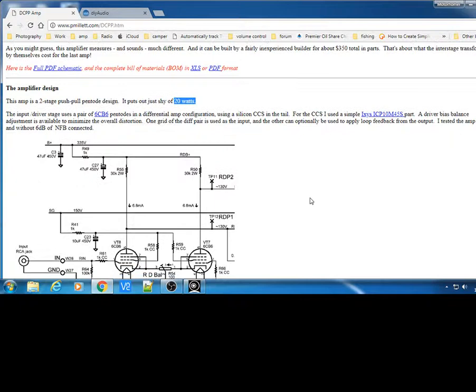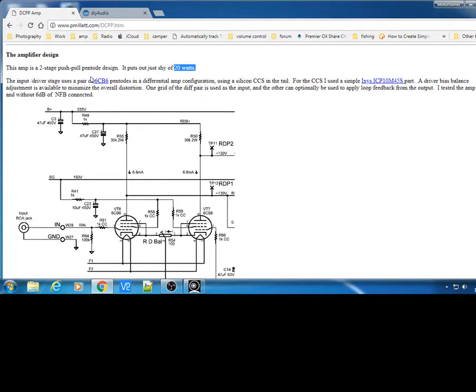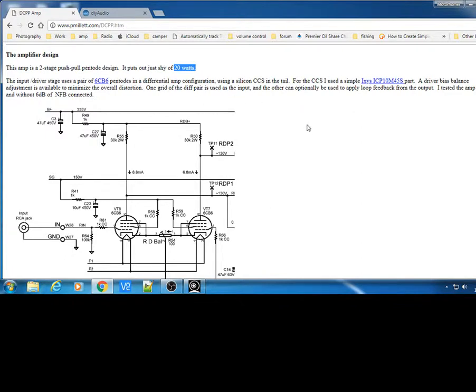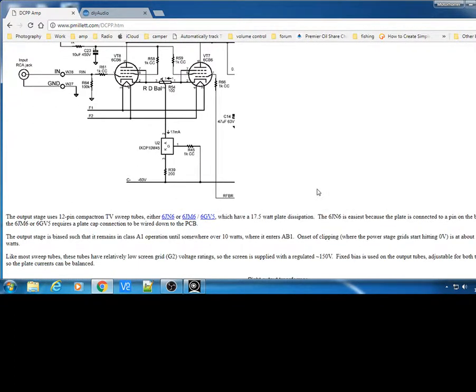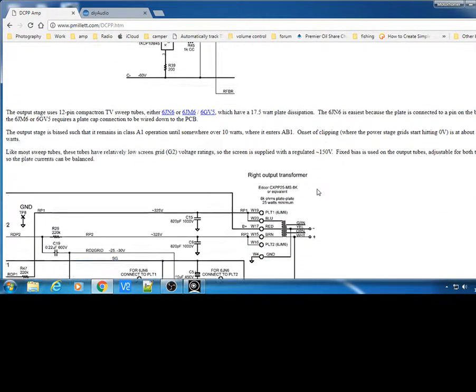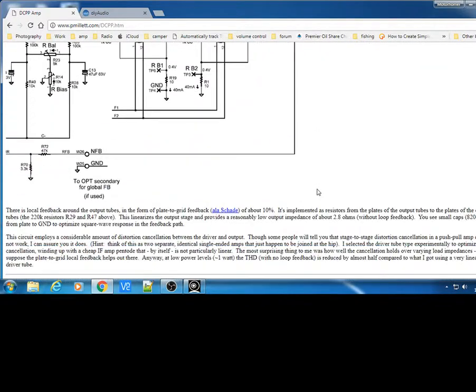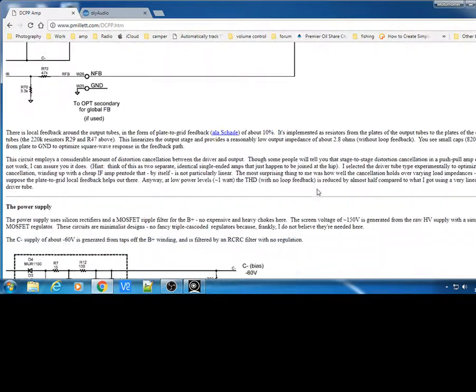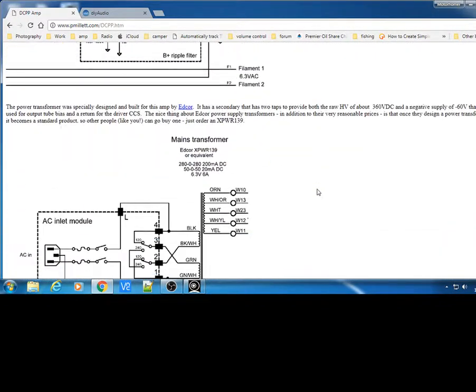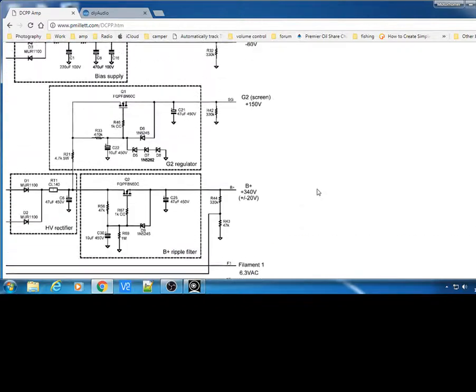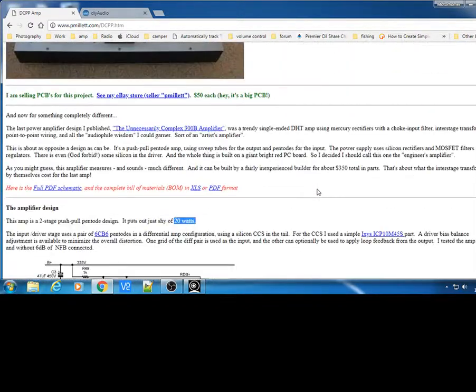He gives all the schematics on his website of how to build it. He's using these sweet valves, which are these up here, which I've not been able to get in the UK where I live, so I like to import these from America, which is a bit expensive. But he gives everything on the website, very good website, the information and what he gives and how it all works.